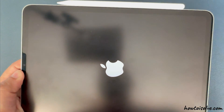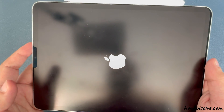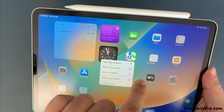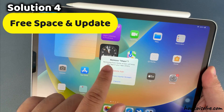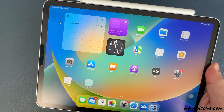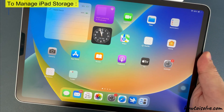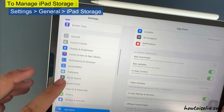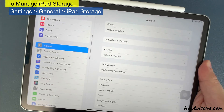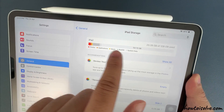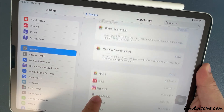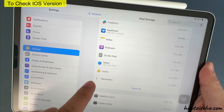If you are still having the same issue, check the free space and make space on your iPad. Launch the Settings app, tap on General, and select iPad Storage. Check the available space and delete unused app data from your iPad.